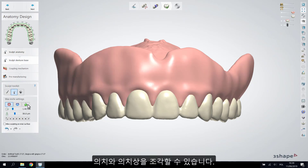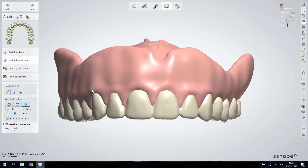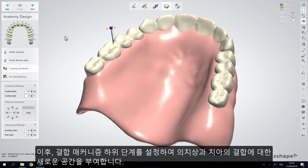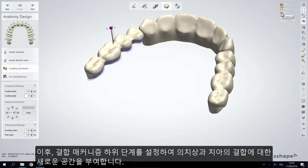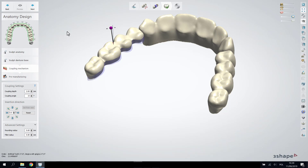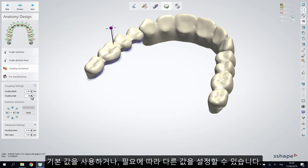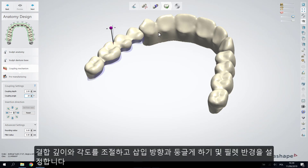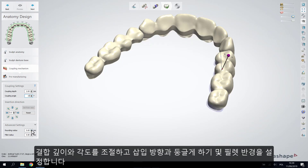Move to the anatomy design step, where you can sculpt the anatomy of the denture base using the Sculpt tools, just as you did for the full denture. Further on, set the coupling mechanism parameters to build the interface connection between the denture base and the teeth block. Use the default values or set your own depending on requirements — adjust the connection depth, angle, insertion direction, rounding radius, and fillet radius.